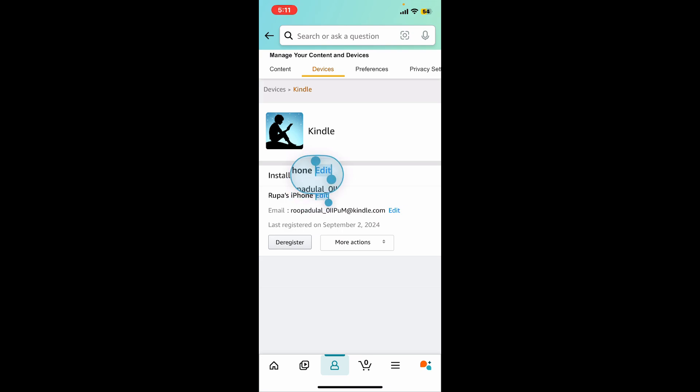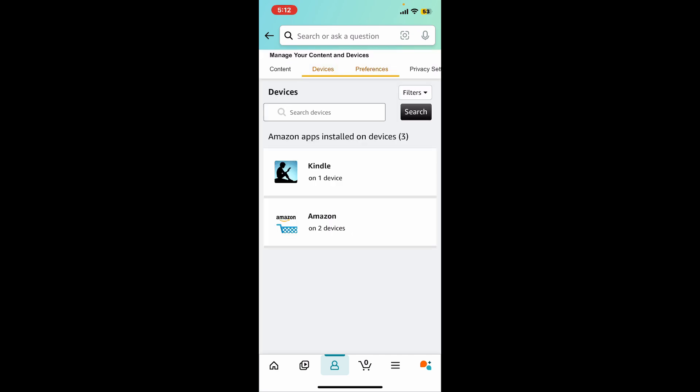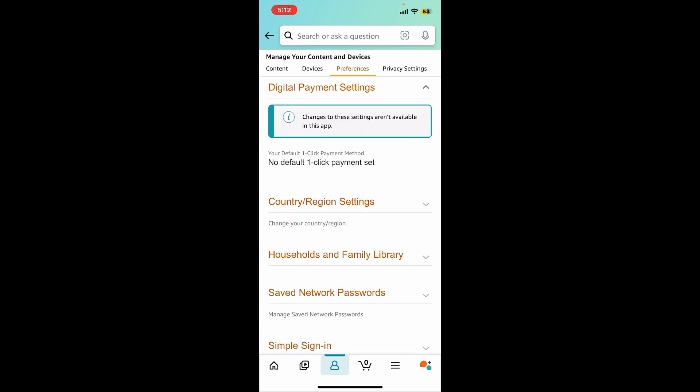Tap the Edit button right next to your device and rename your device's name. After typing in your device's name, tap on Save to save the change. The Preferences tab at the top of the screen allows you to manage account settings related to your Kindle experience.